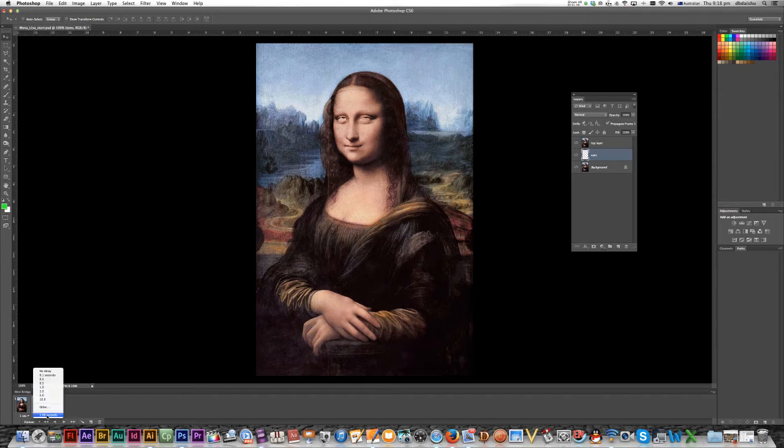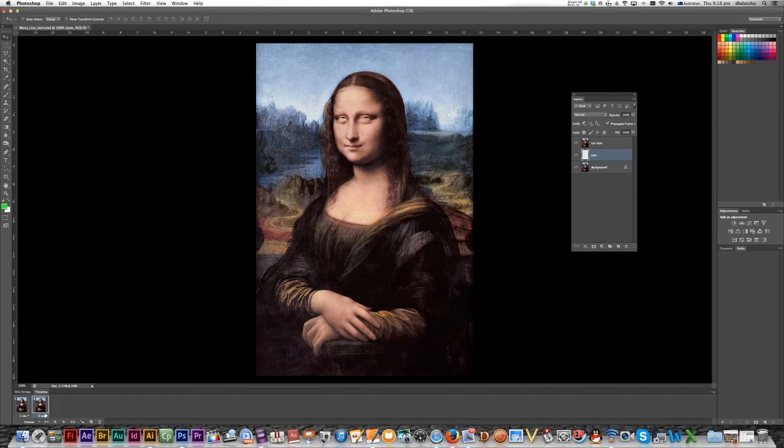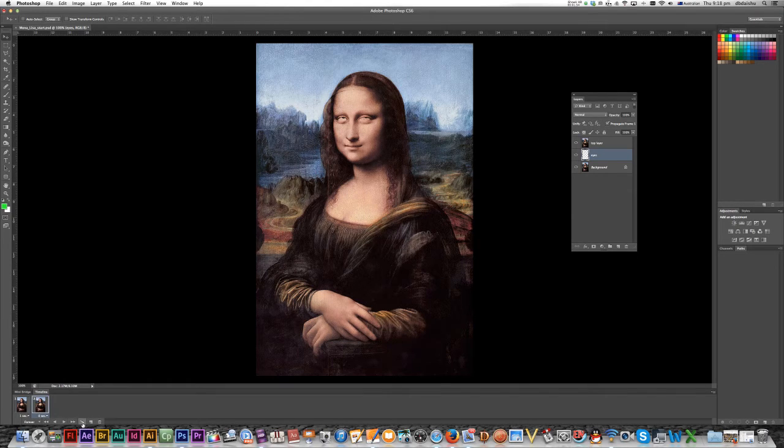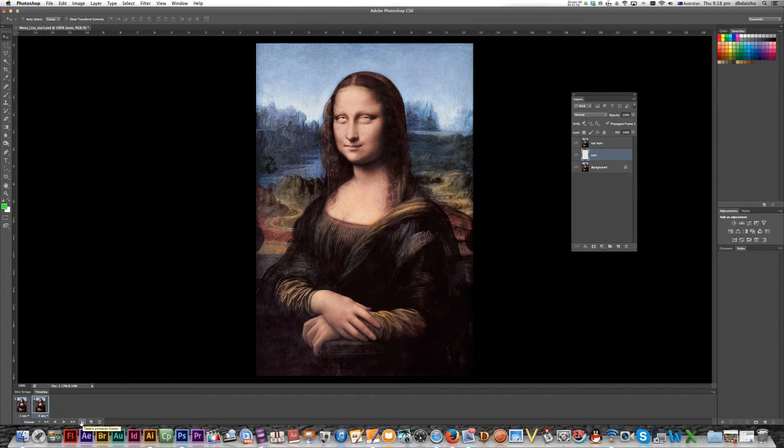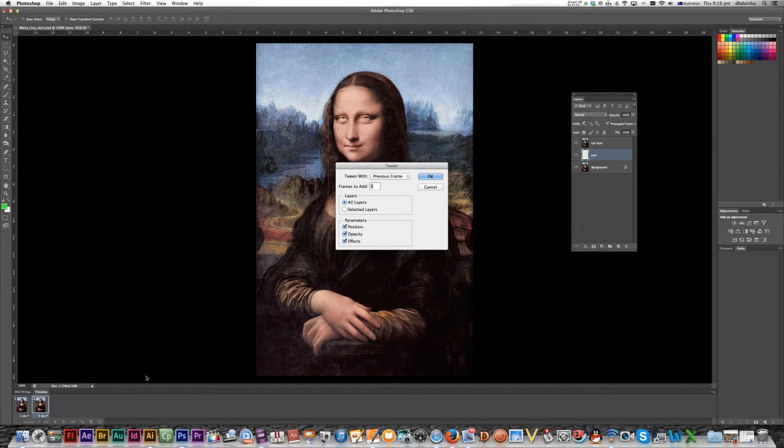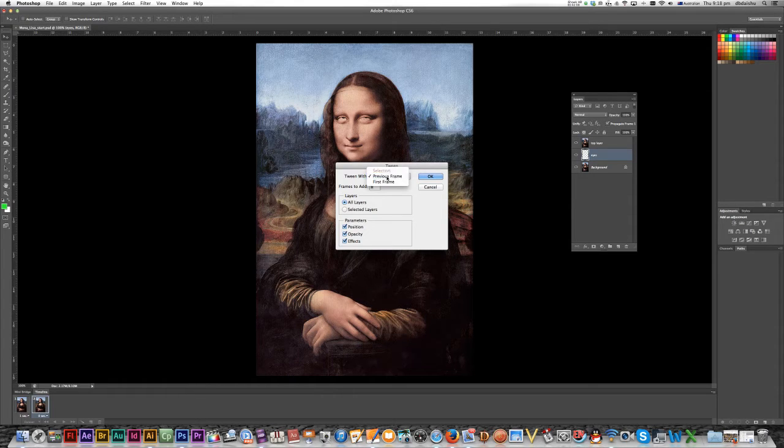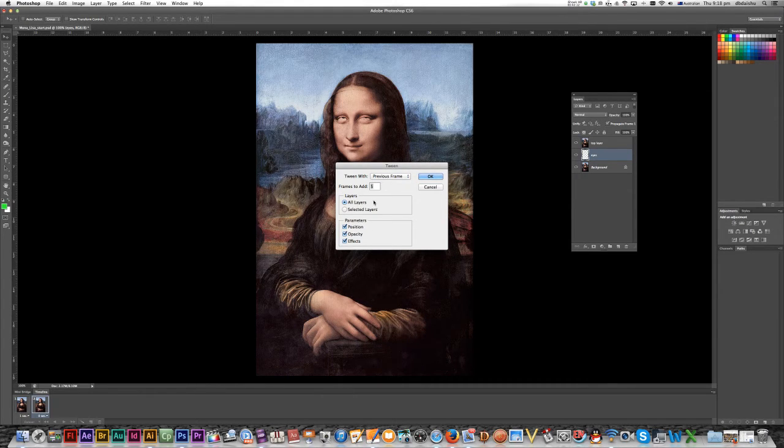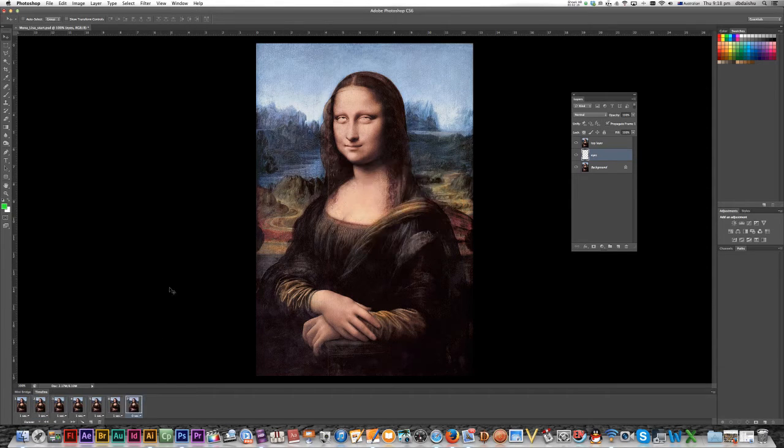Now, I better change that down to no delay. So it's just going to be very quick. And now I'm going to press the tween animation frames icon. It just looks like a shooting star. Click on that. Frames to add. I'm just going to add five frames to my previous frame. All right. All layers and all my other parameters. Okay.